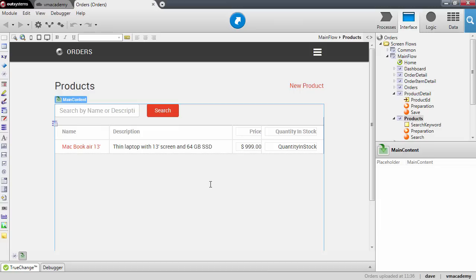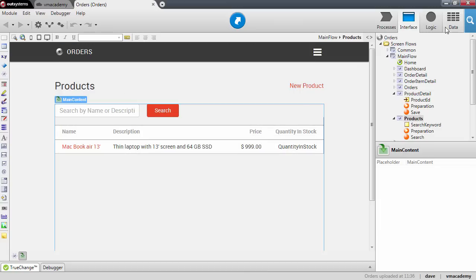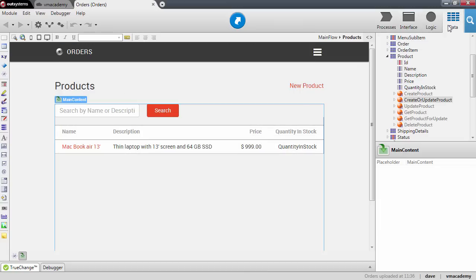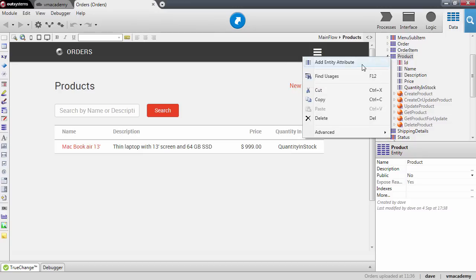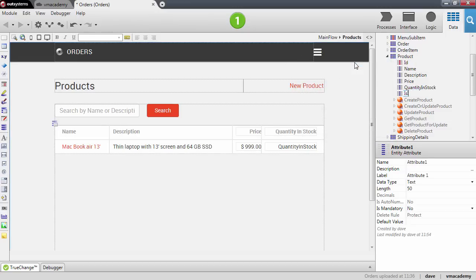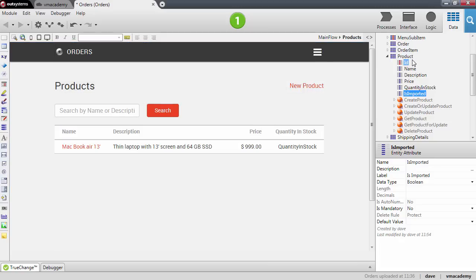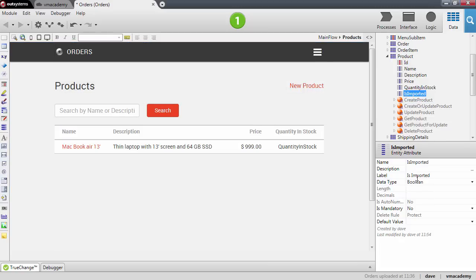The first thing we'll do is change our product definition and add a new attribute which will indicate if a product is imported or not. You'll notice that due to the name we gave to the attribute, the platform infers that the data type of the is imported attribute should be a boolean value.